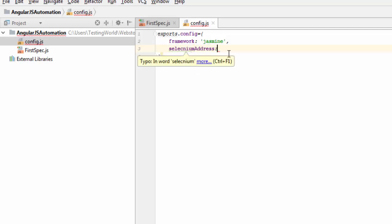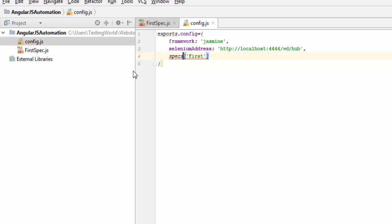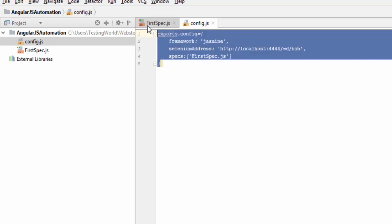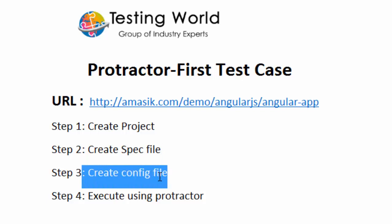These are predefined configuration names so we must use them exactly. Next, specs is equal to an array — in square brackets we define the name of the spec file: 'firstspec.js'. So this is the basic configuration needed to execute our test case in Protractor. We have defined a test case and a configuration file with a minimum set of configurations. The first three steps are done: created project, created spec file, and created configuration file.